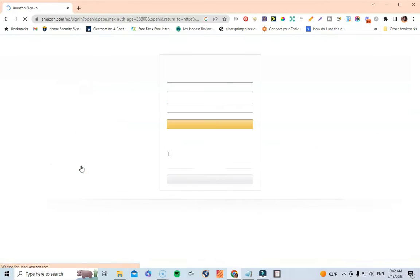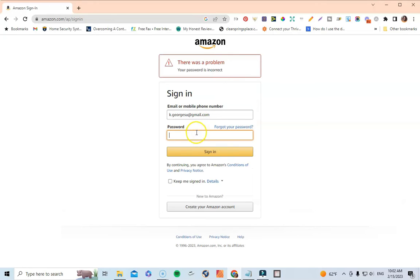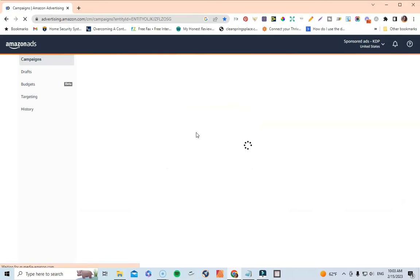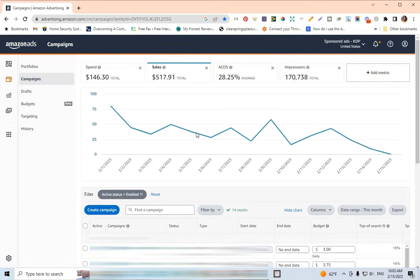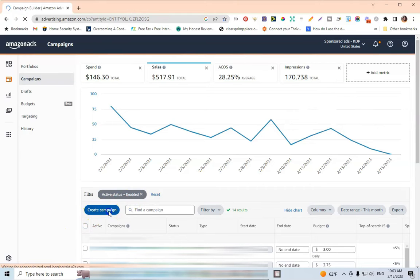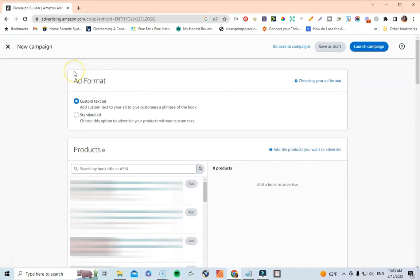I'm going to select that and then go over to where it says Advertising Console — it's asking me to log in, so I'll go ahead and do that. Once we're in the back end of my ad account, which is doing not too bad at 28% ACoS, to create a new lottery ad you come down to where it says Create Campaign, click on it, and the campaign type you want is Sponsored Products. Then click Continue at the bottom.